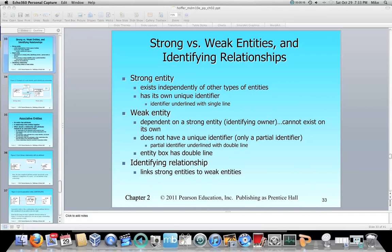So essentially a strong entity — an example I usually give is you see a statue standing there. If the statue can stand on its own and doesn't need any assistance, then it's a strong statue. If something needs to prop up the statue, you can consider the statue to be a weak statue. Kind of goes the same with entities.